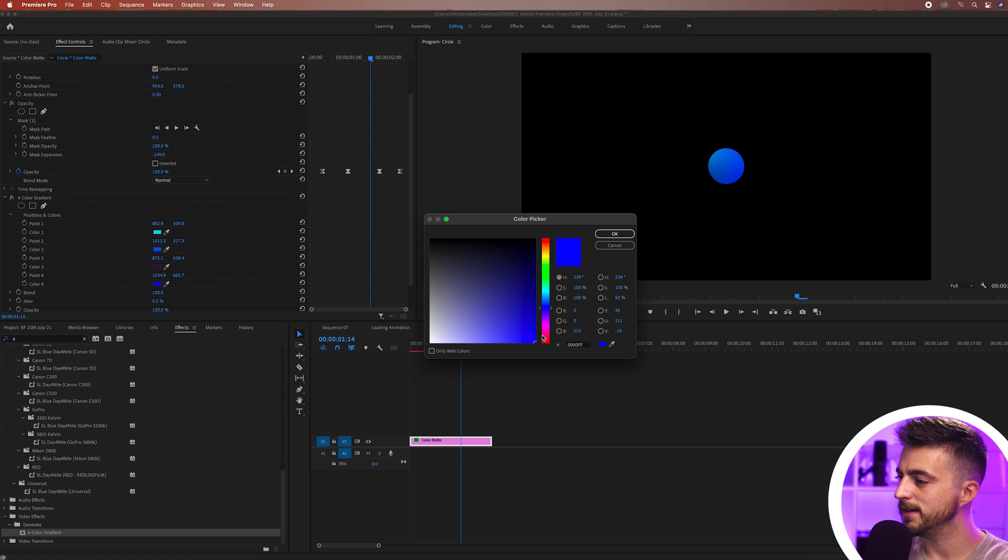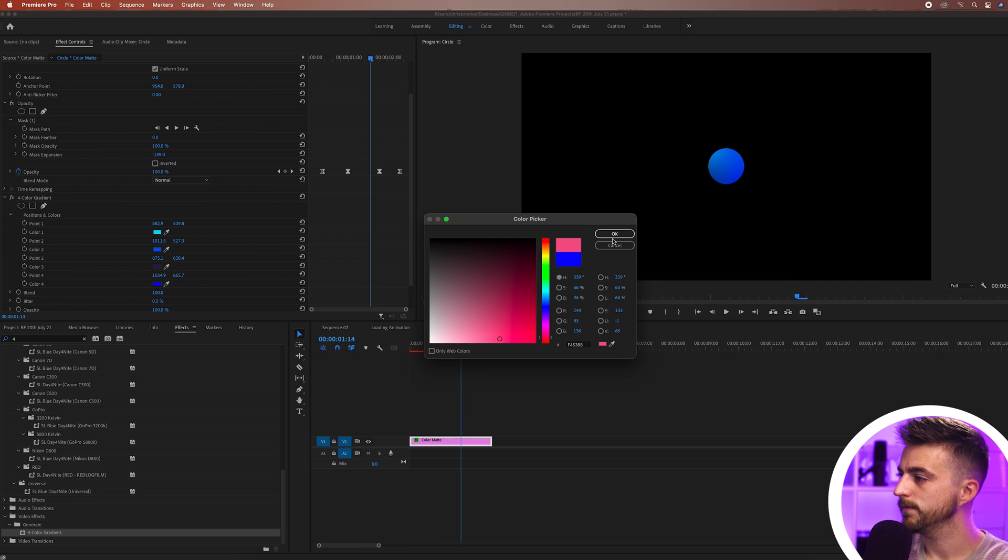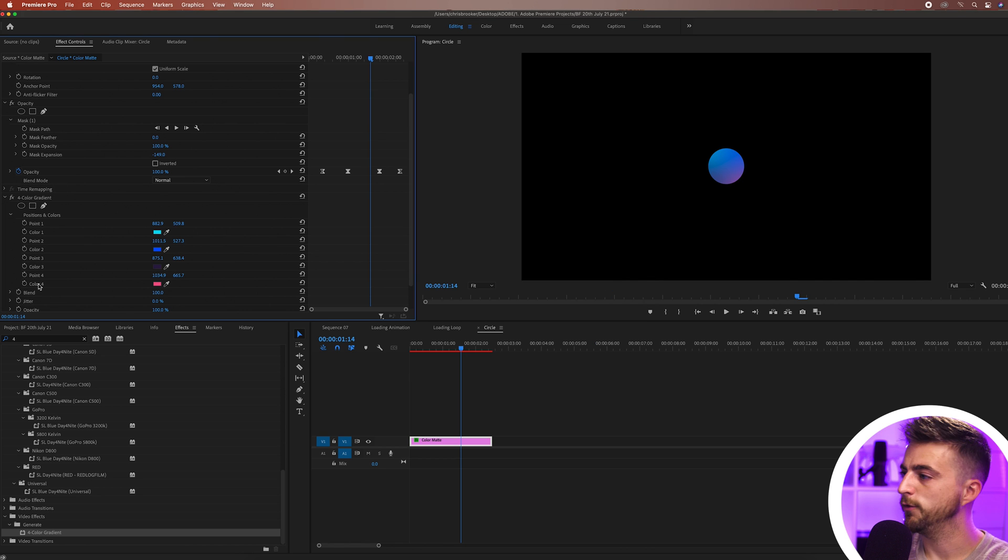somewhere towards purples, maybe like a darker purple, and then we can have more of a pink maybe or more of a red just to add a bit of an accent. There you go. We'll bring that fourth one in a little as well.